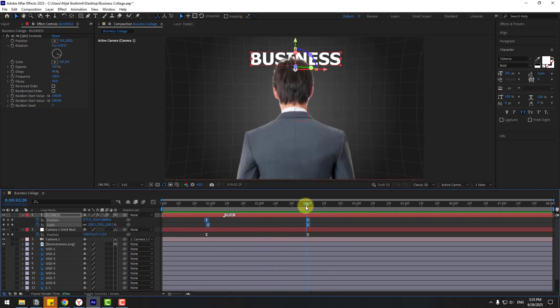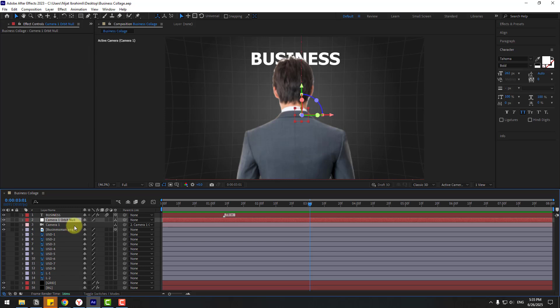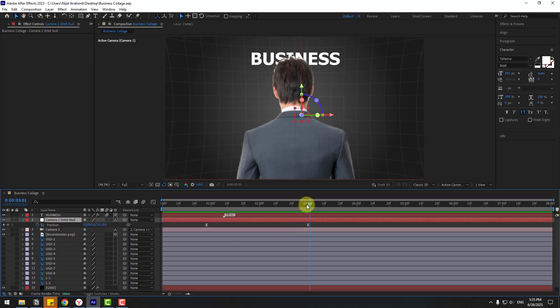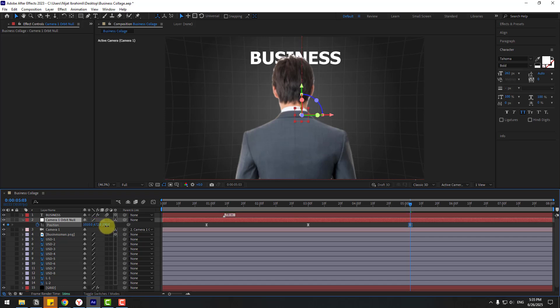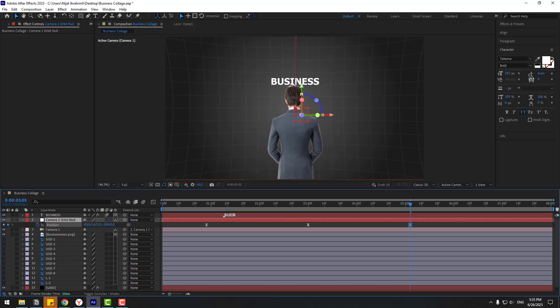Select the camera control and press P. Move back on the Z axis to pull the camera away from the scene.